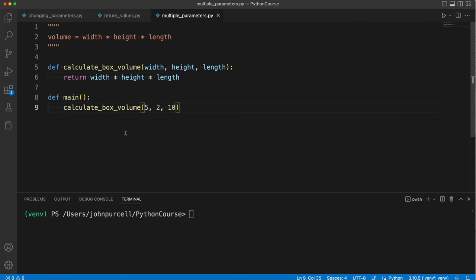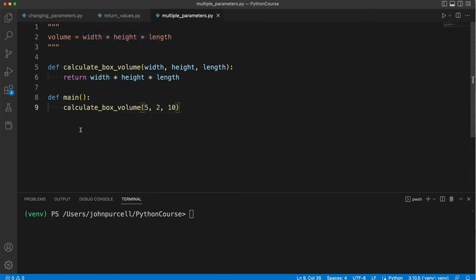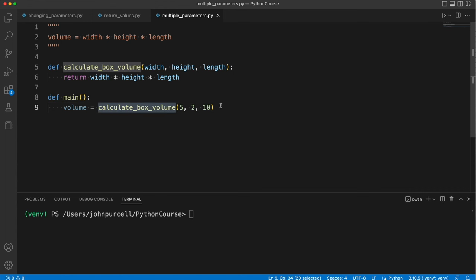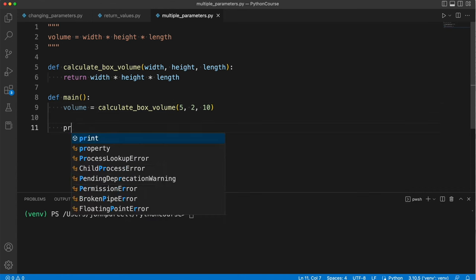Where is this calculated value going to end up? Well, here. We need a variable to store it. Let's say volume equals the return value of calculateBoxVolume. And then we can print it.